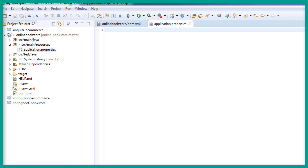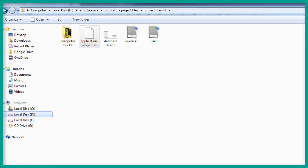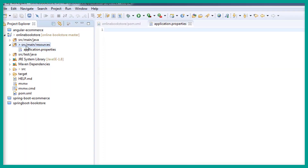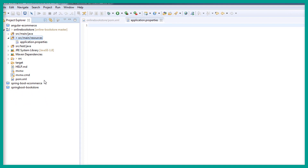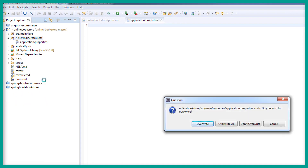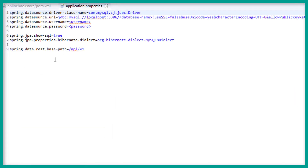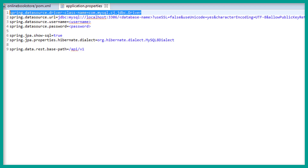Let's go to the directory where we have downloaded the start files. Let's copy the application.properties, and in Eclipse inside the source main resources let's paste this and click on overwrite. This will override the application.properties file and now we have this configuration.